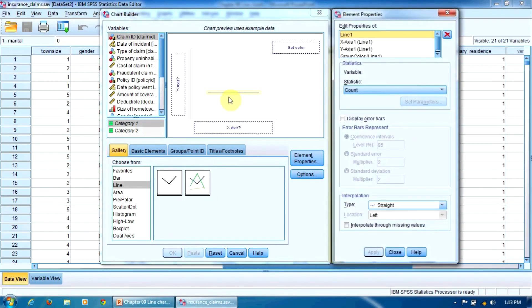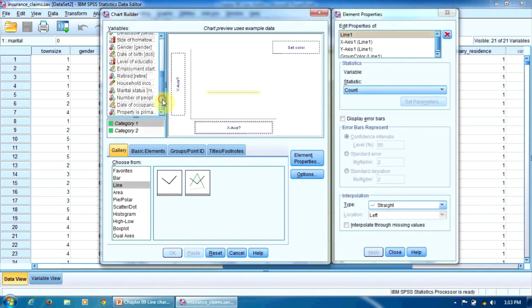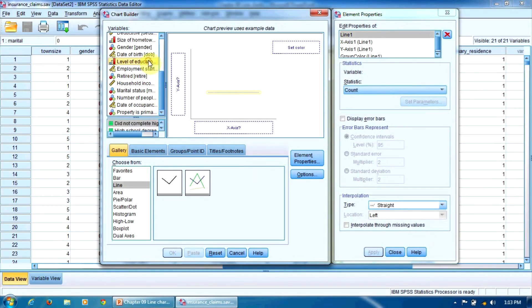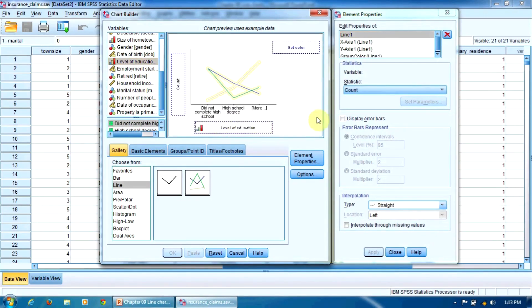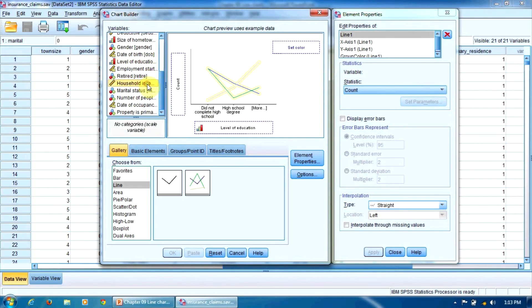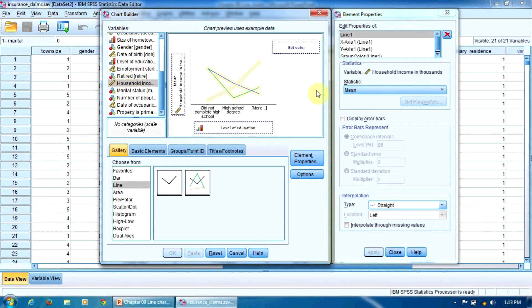Then again, our independent variable, level of education, will be dragged here on the x-axis. And the dependent variable, household income, will be dragged here on the y-axis.